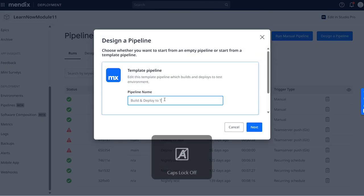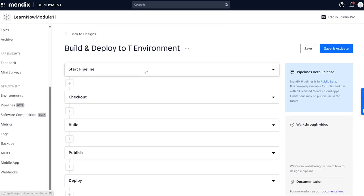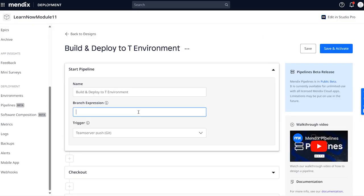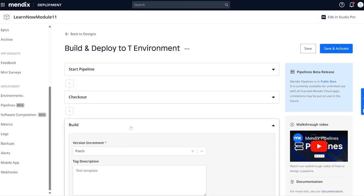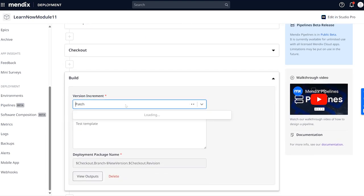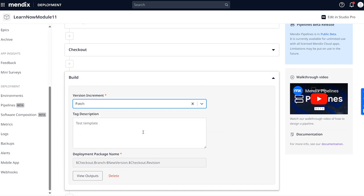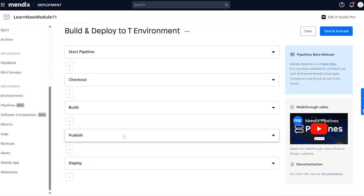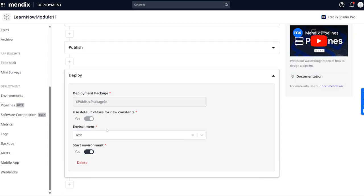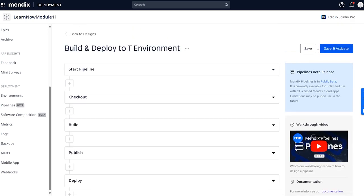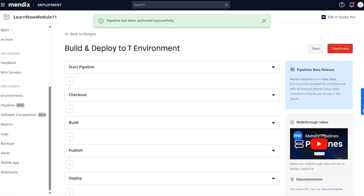We'll start with a template pipeline because it does exactly what we need it to do. The pipeline is set to start on a push to the mainline. Now let's check out code from the main branch, then build a deployment package and publish it, and lastly deploy this package to the test environment. And that's it — let's activate this pipeline. Now we'll set up the promotion pipeline.